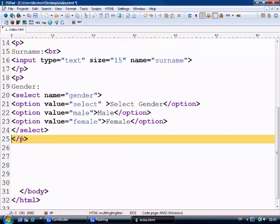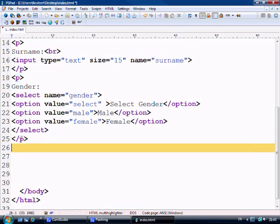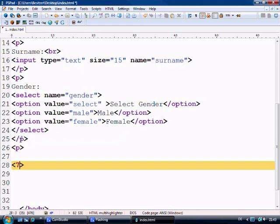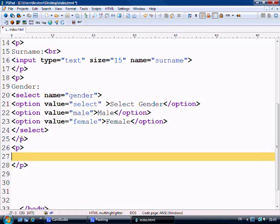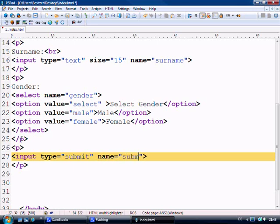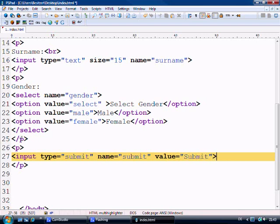Last thing as well, what we need is we obviously need a submit button. So we say input type equals submit name equals submit. And value equals, we're going to say submit this time. And let's save this out.